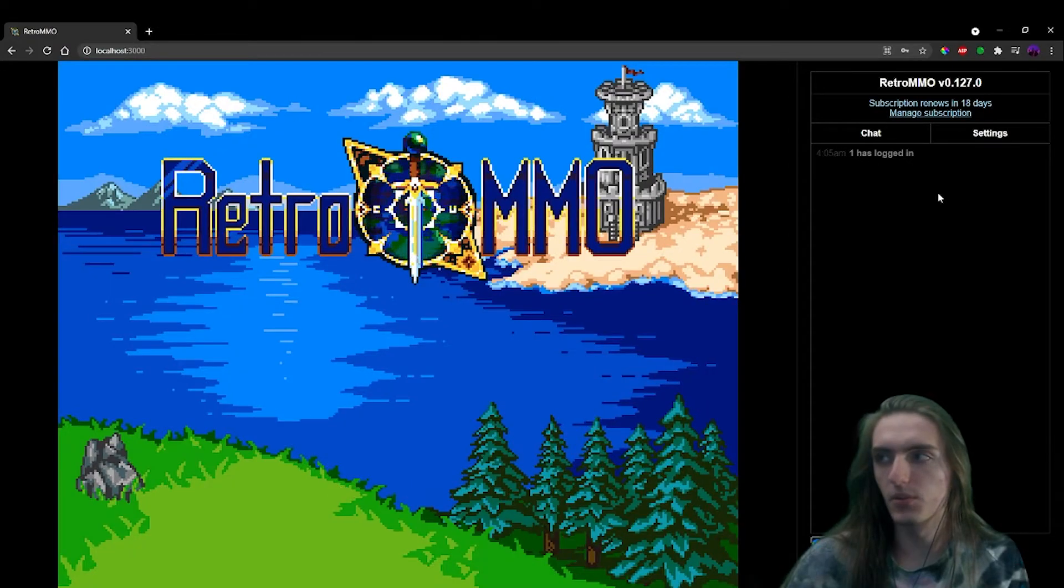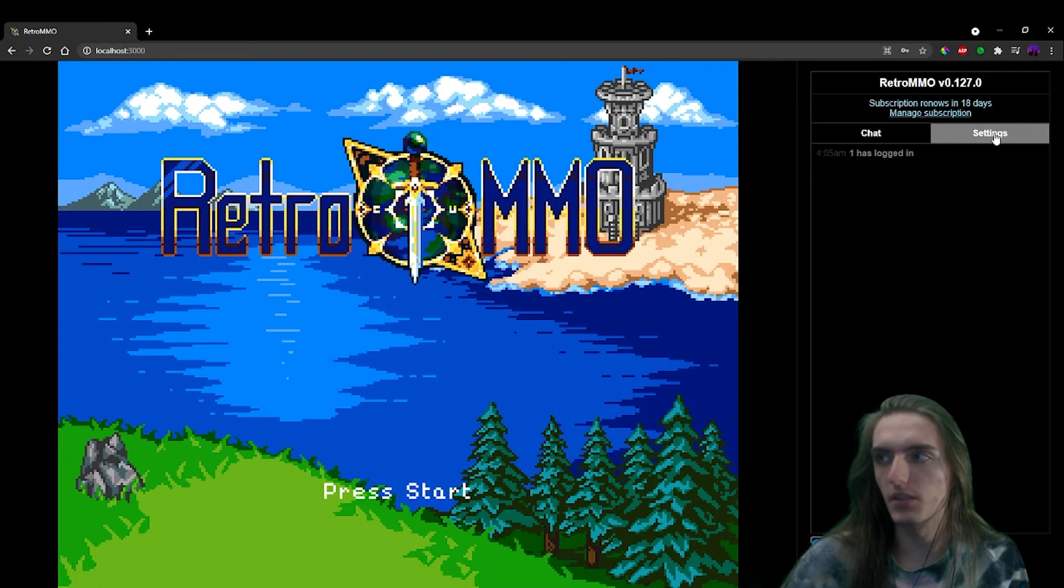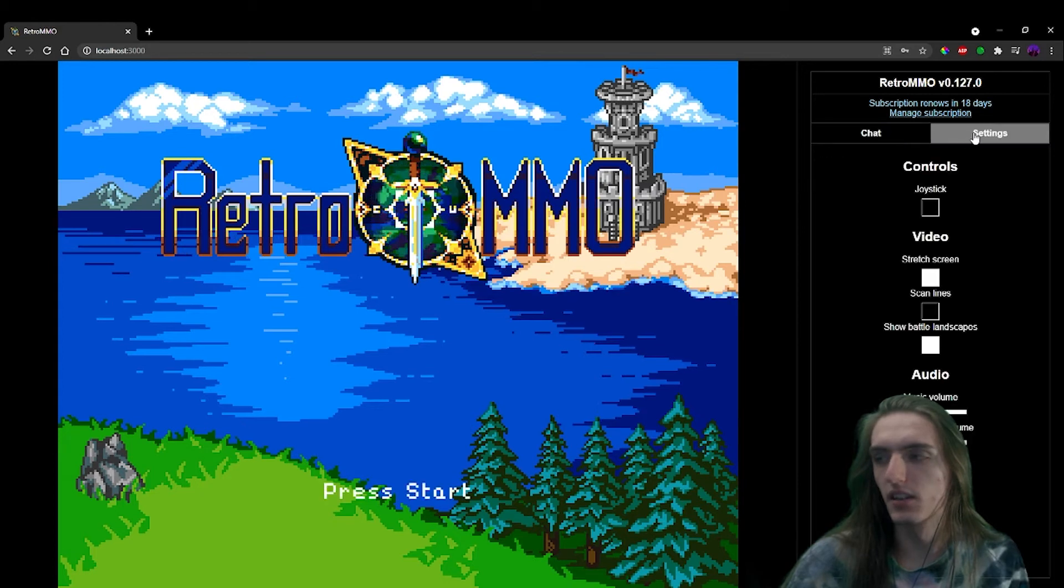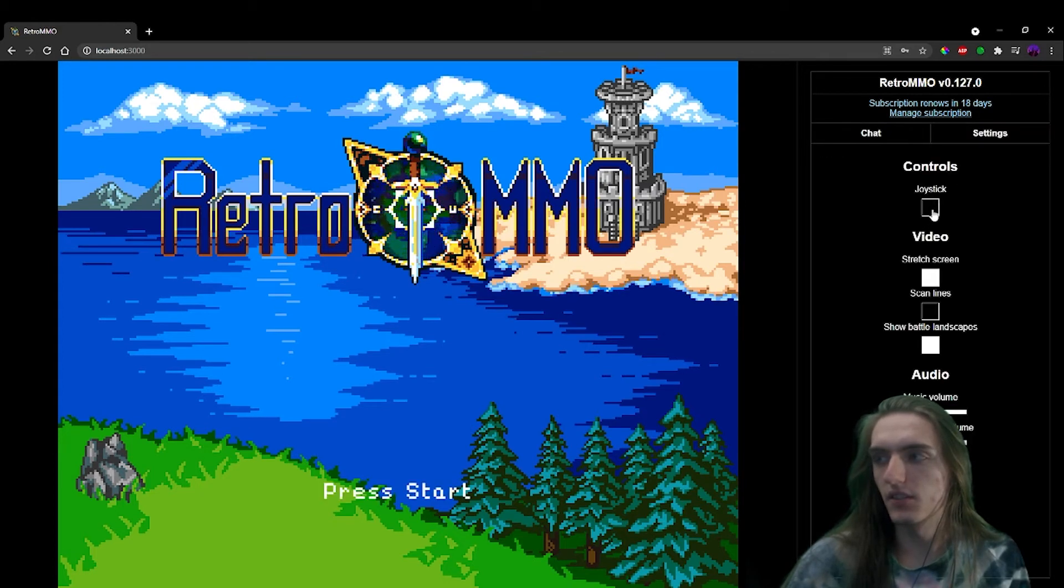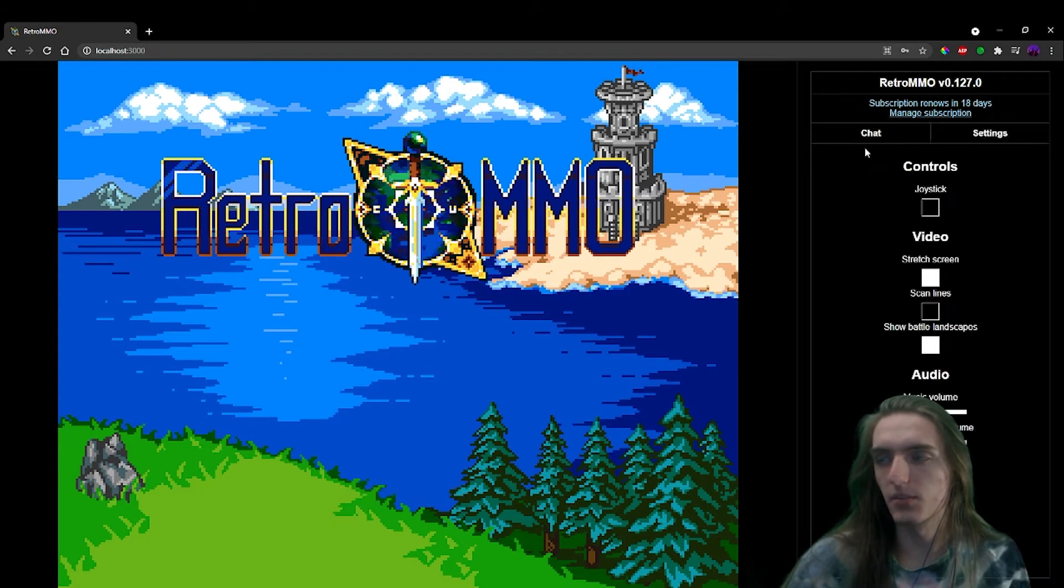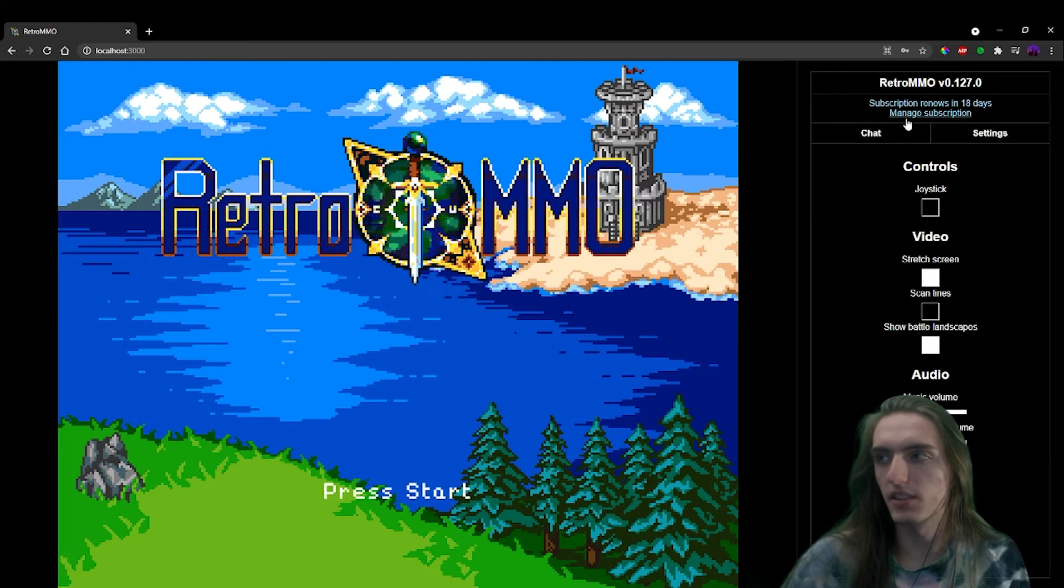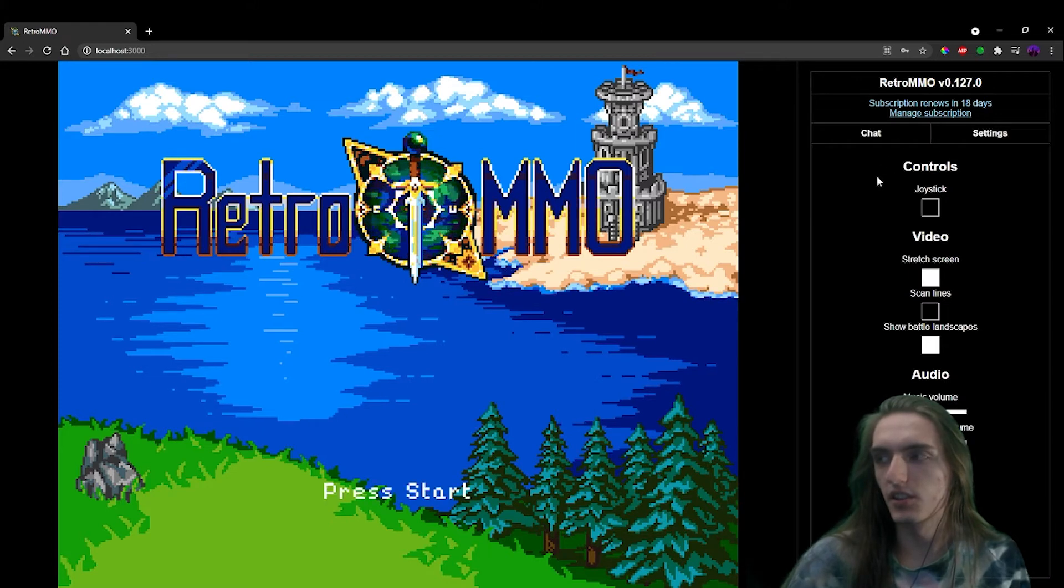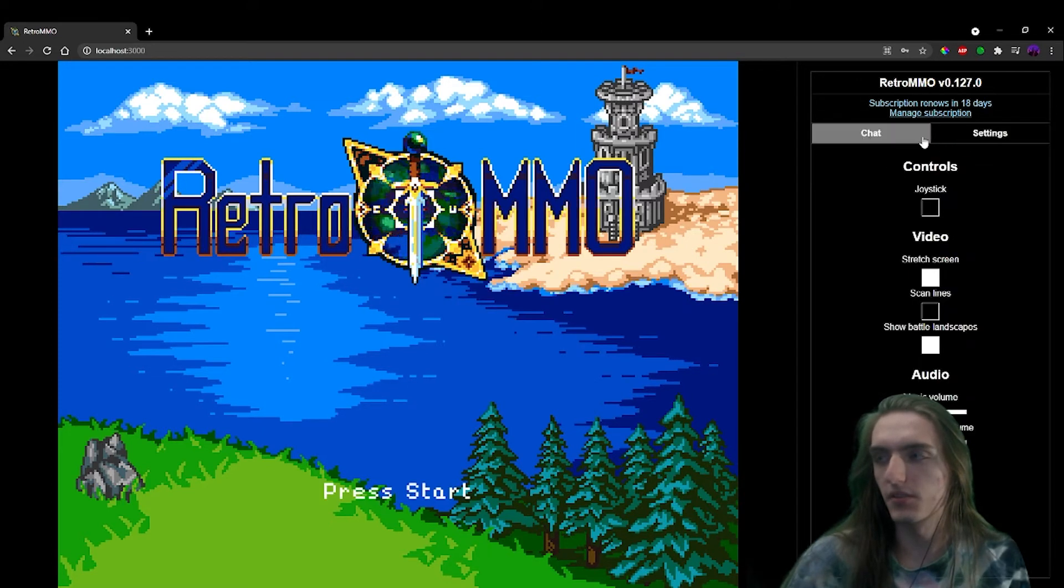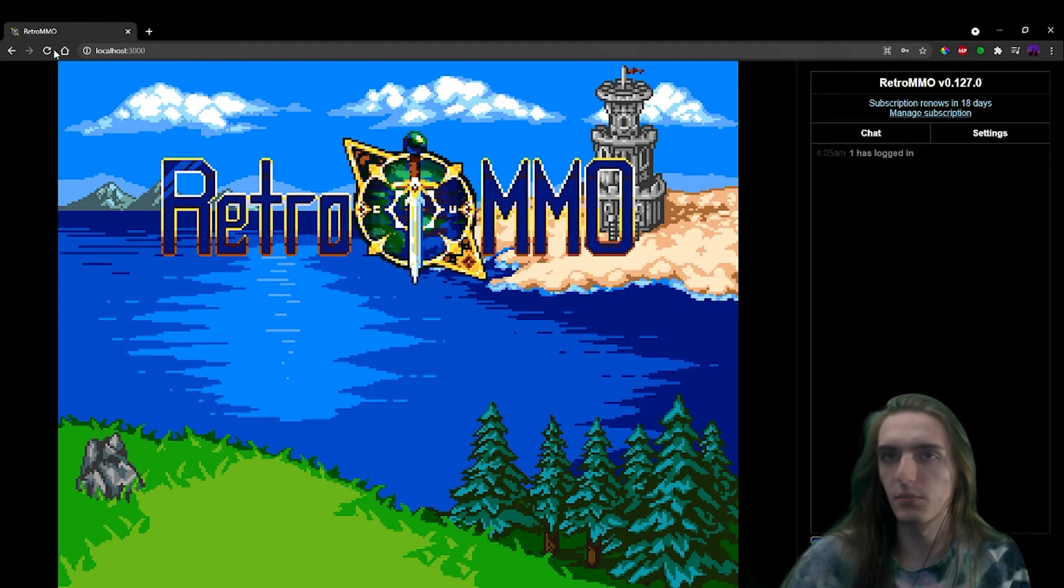For example, when I'm clicking on these menus like settings and chat and toggling values and stuff, it's all just plain JavaScript toggling CSS classes that conditionally show or don't show based off of the state of the menus.